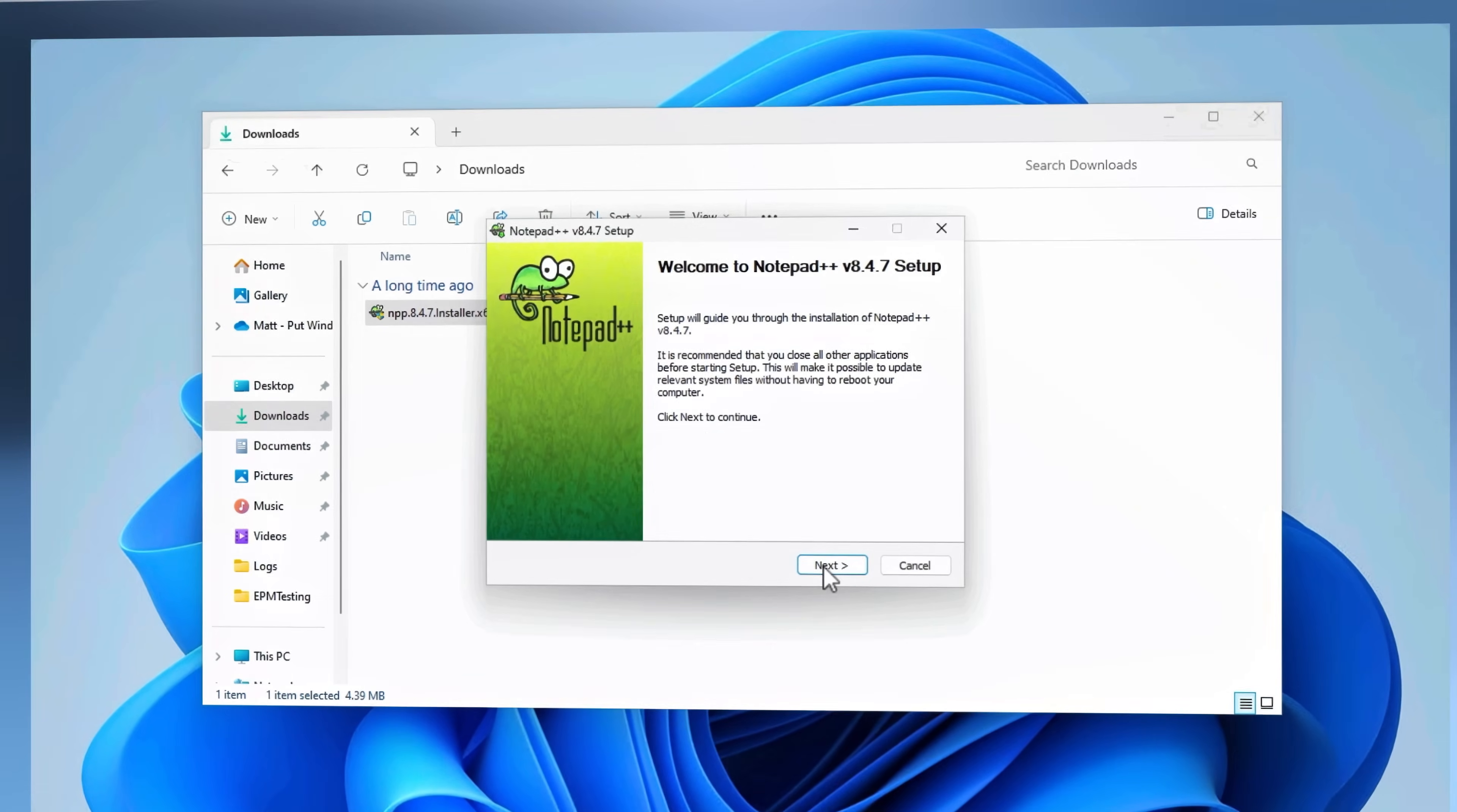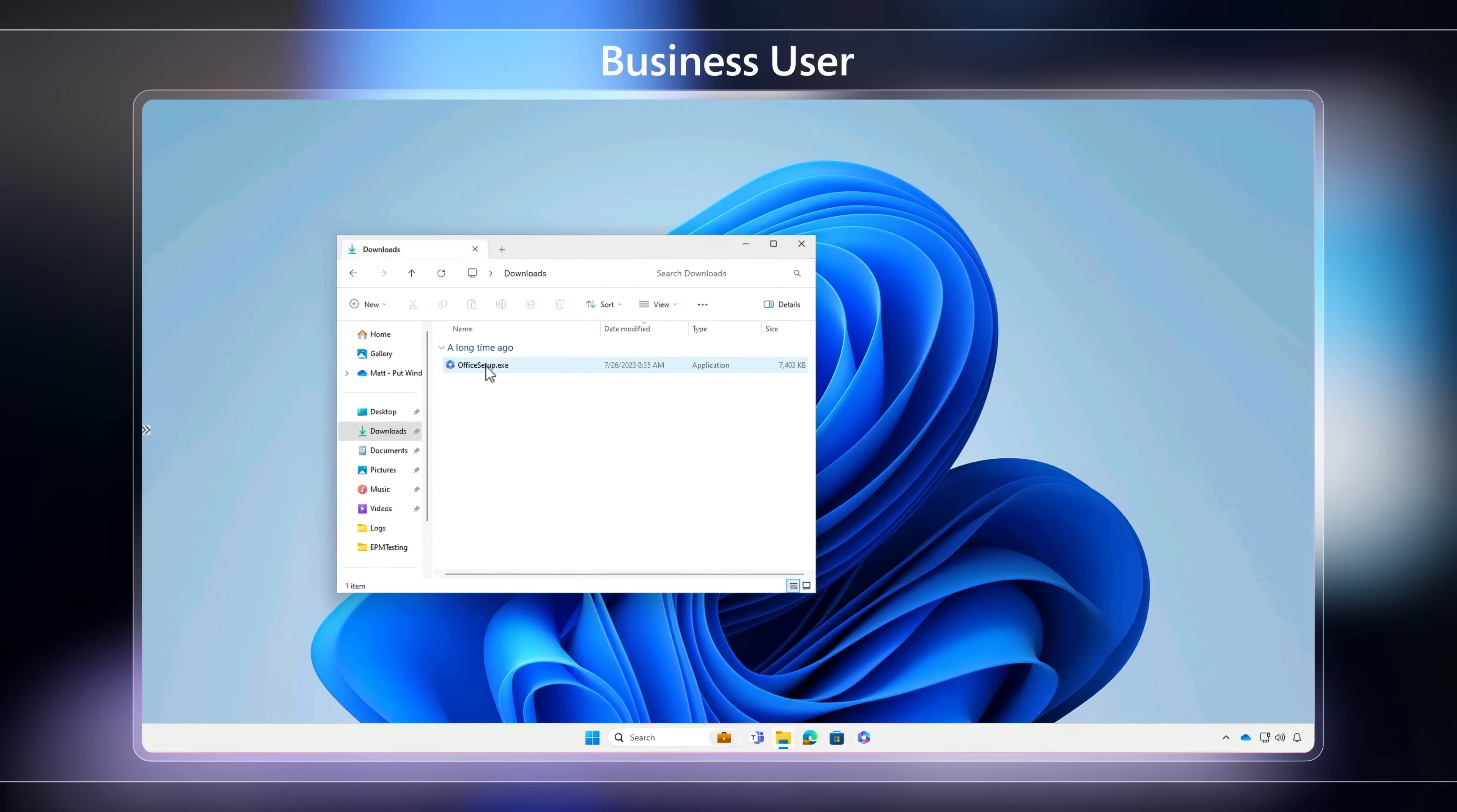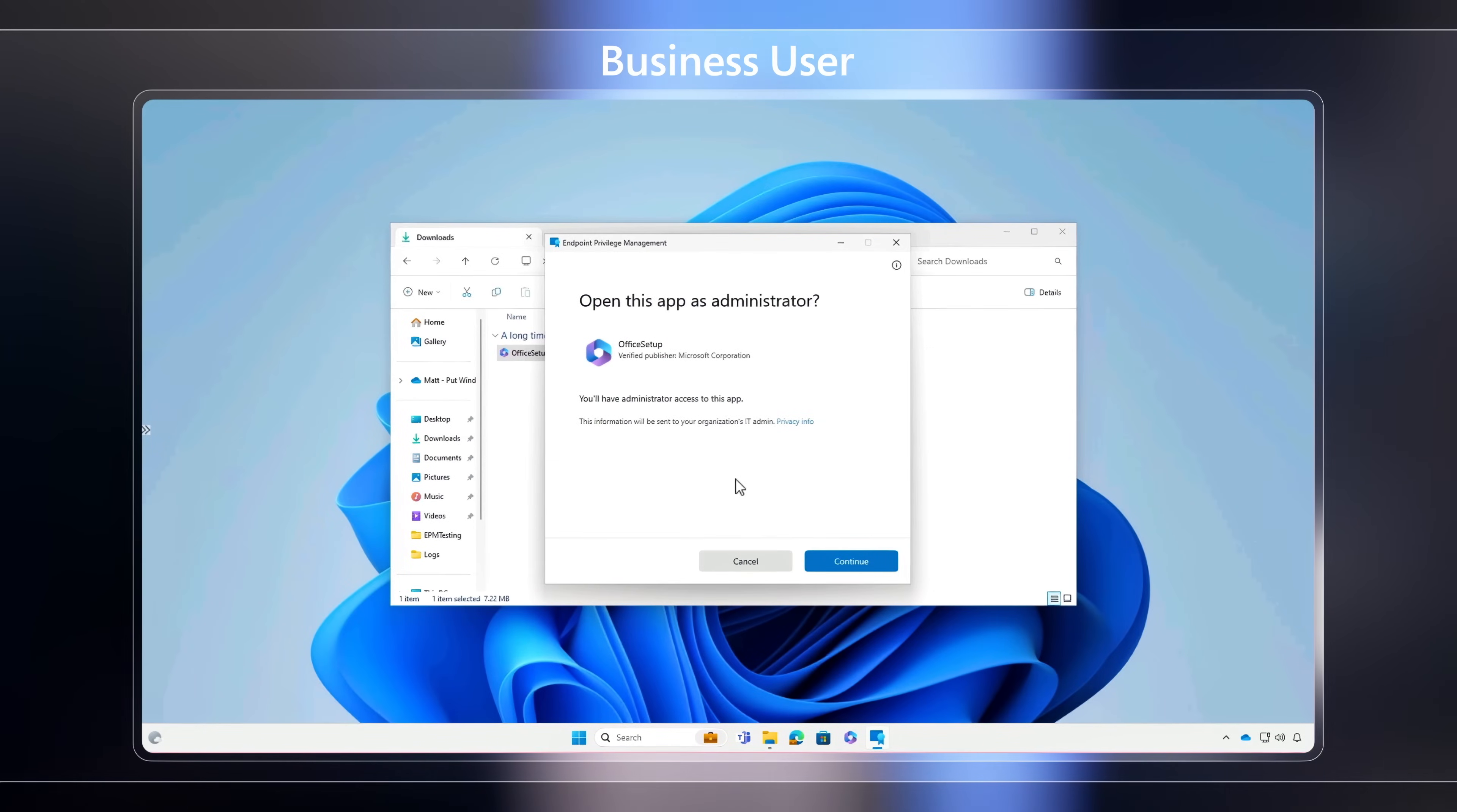And unlike other approaches, you can selectively allow a user to elevate in a one-off scenario by requesting Intune admin approval without you needing to define the policy ahead of time. Importantly, elevation requests and approvals execute in near real-time. Let me show you. When a user runs an app or process that requires elevation and enters a business justification, the elevation request will land in the Intune admin center for approval, and once you've reviewed the request, you'll be prompted to enter a reason and confirm, and from there, the user will be allowed to elevate that process.